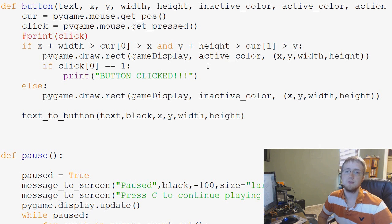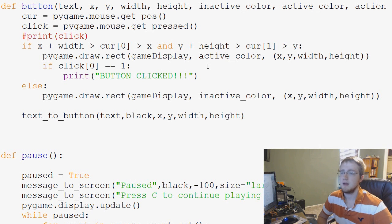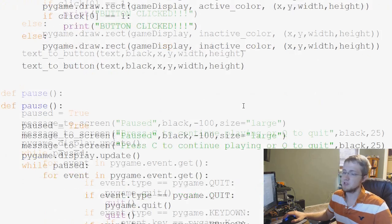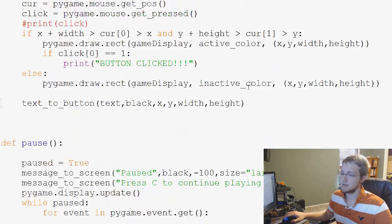Hey guys, what's going on? Welcome to another Pygame tutorial video. In this video, we're going to be adding actions to our buttons.